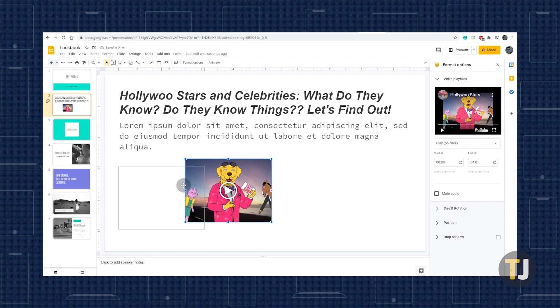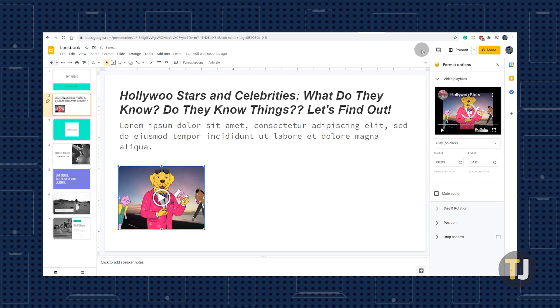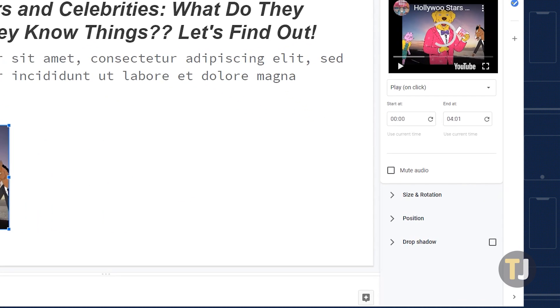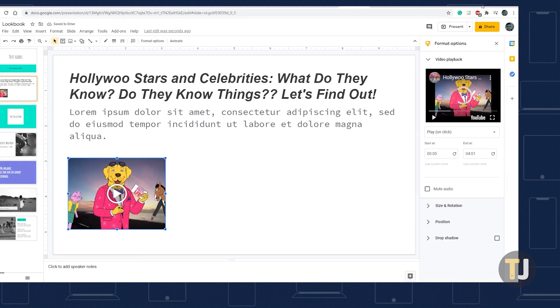While selected, you can choose how the video will play and other settings in the format options menu on the right. Once you're satisfied with the settings, Google Slides should automatically save them.